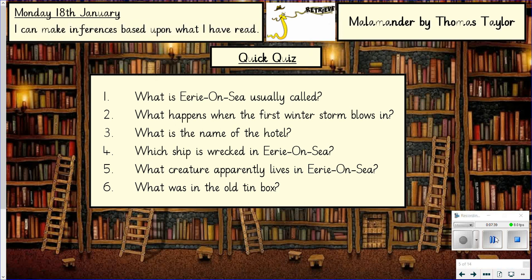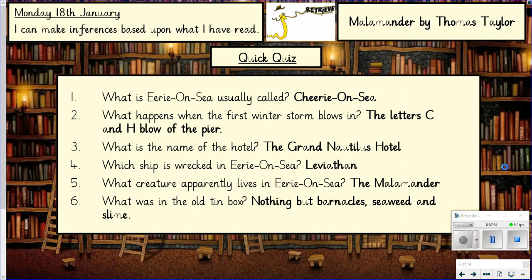Hopefully you've had a go at the quick quiz — there were retrieval questions to do with the extract we just read. Let's go through the answers. What is Eerie on Sea usually called? Well, it's usually called Cheery on Sea. What happens when the first winter storm blows in? The letters C and H blow off the pier. What was the name of the hotel? It's called the Grand Nautilus Hotel — capital letters for all the names because they're proper nouns.